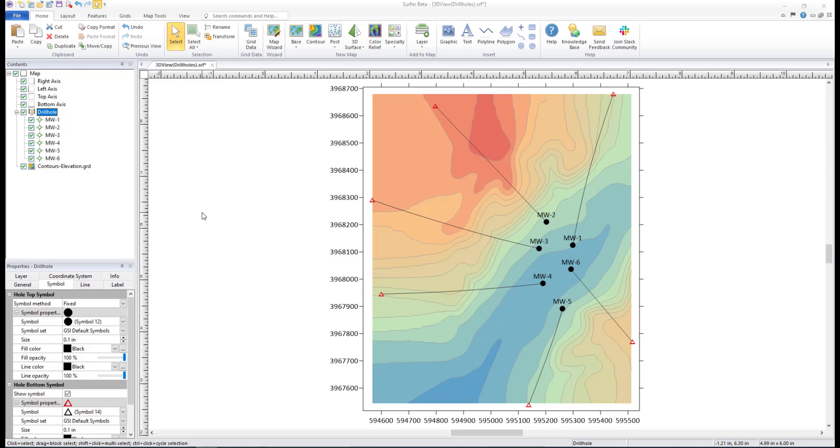Drill hole paths, data points, and intervals can be displayed and colorized by data values.